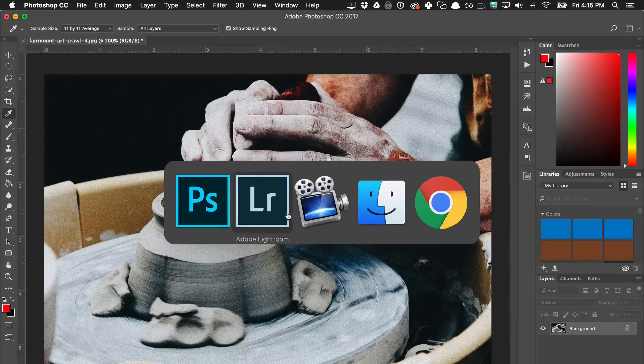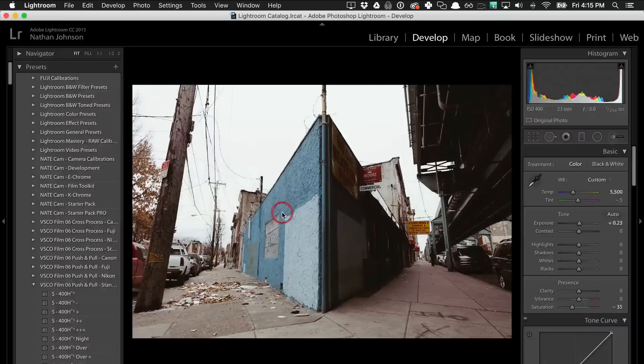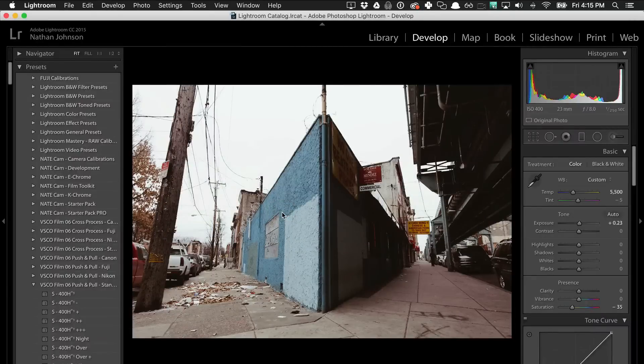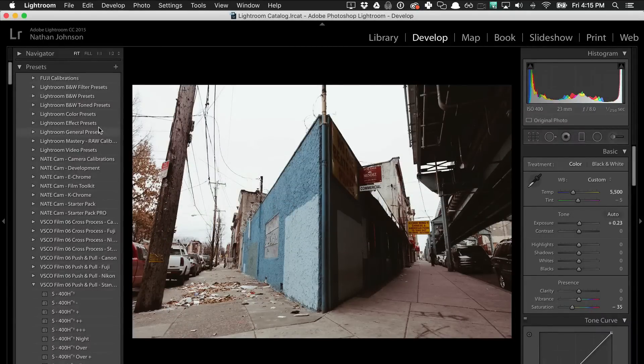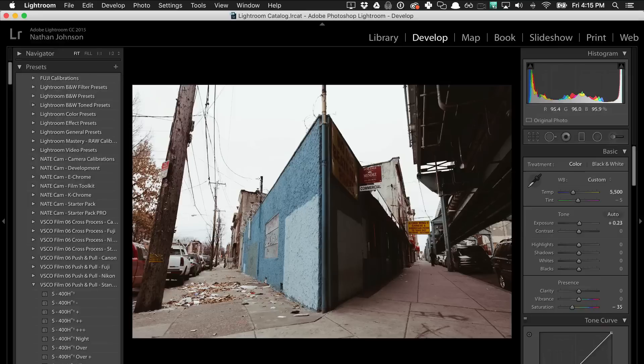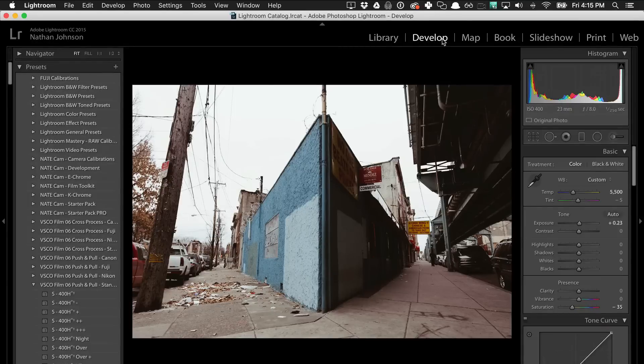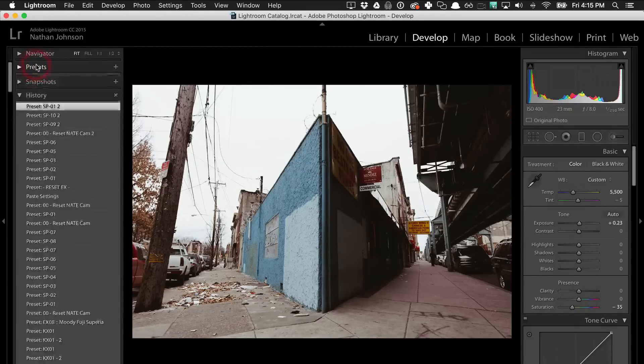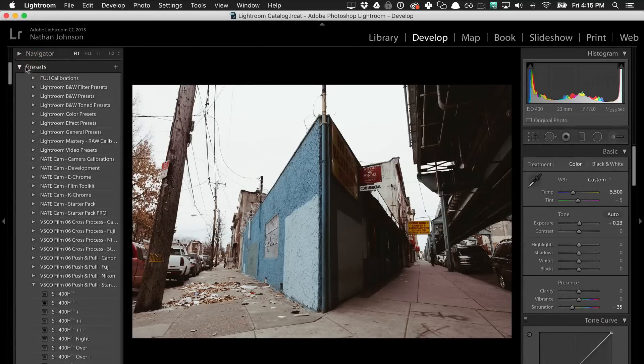I'm going to show you now how to do this on Windows. It's a little bit different because I don't have an installer for Windows, but it's still pretty easy. Just come over into Lightroom. Make sure you're in the develop module and that you can see the preset pane.